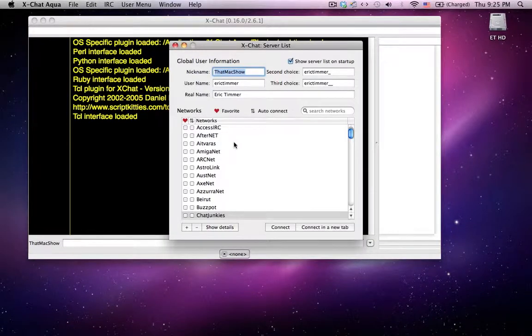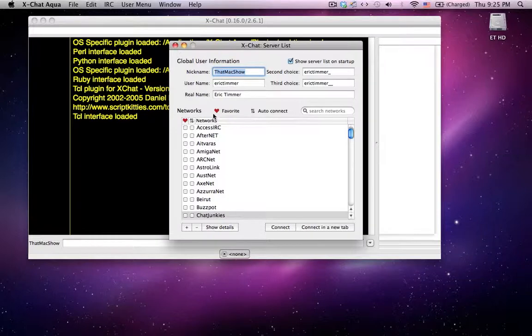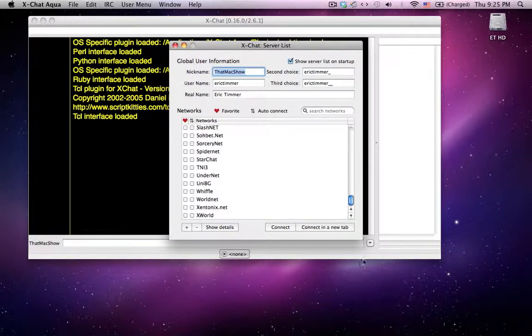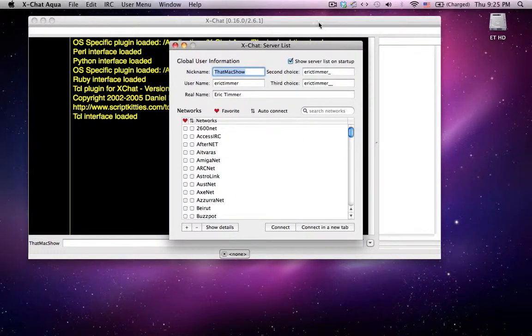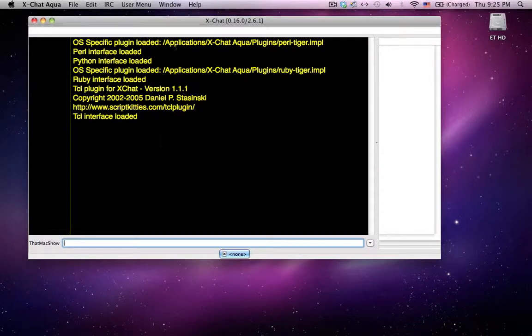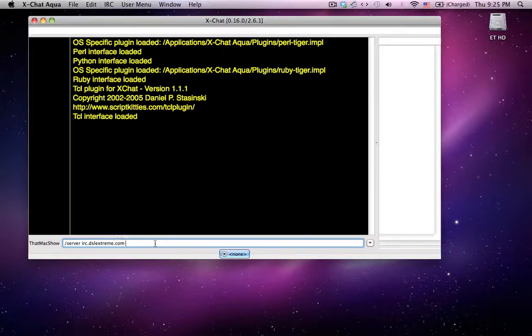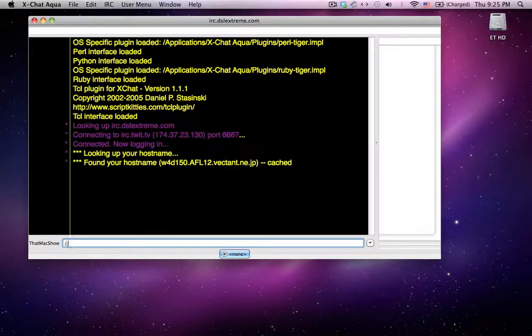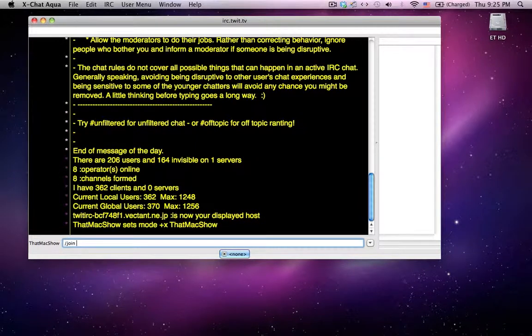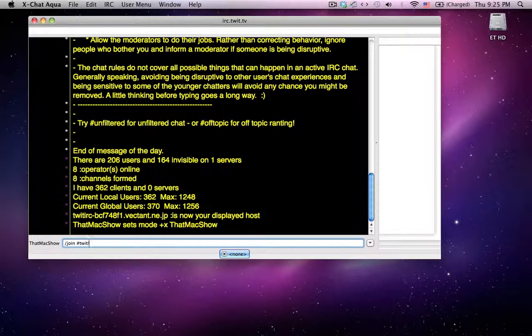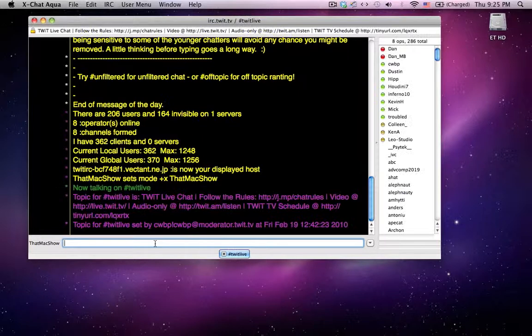I'm not looking for any specific server in their list here. There are other servers you can dig through, but if you already know the address, which is best, you just type slash server, and then the address, IRC.dslxtreme.com, slash join, pound, and whatever the name of the room is. And you are in there.